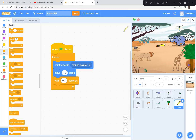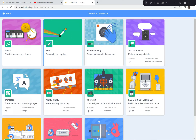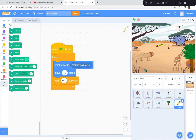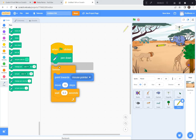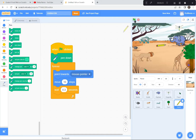I need one more thing — I need this pencil to make a line wherever it goes. I'm going to go down to the bottom corner and get a pen extension. I'll click that and go get the pen. Now I can make lines with this pencil. When the green flag is clicked, I'll put the pen down — pen down — and then forever follow the mouse pointer. Green flag. See, it's making a line.